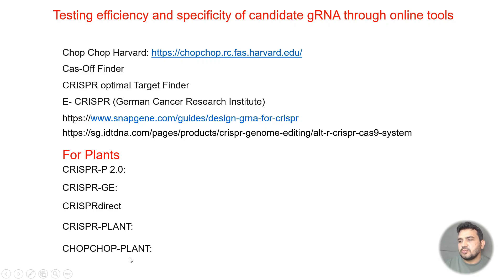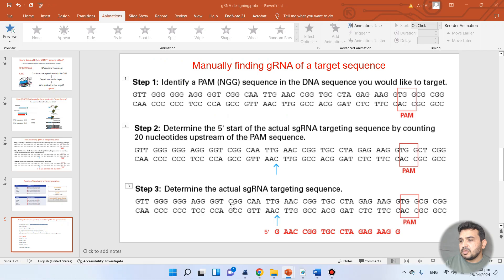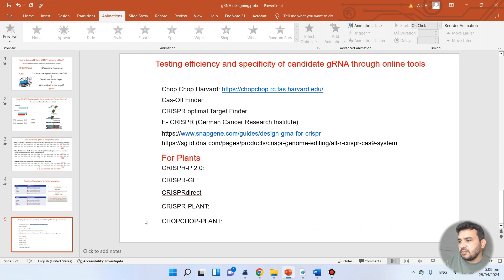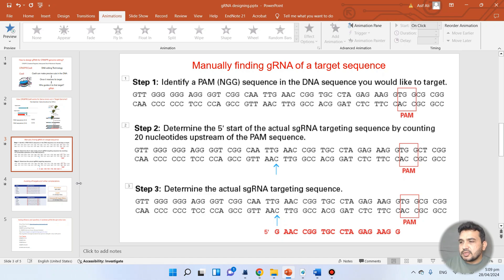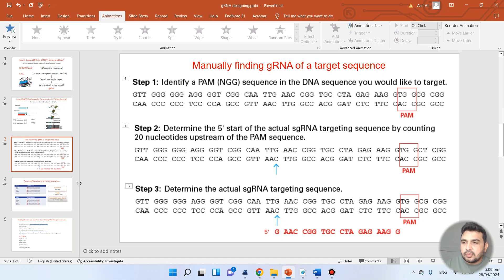I have already demonstrated CHOPCHOP Plant in the example. Hopefully, now you can design your guide RNA to knock out any target sequence by yourself. If you still have any questions about designing guide RNA for your gene, please let me know in the comment section. Thank you for watching — bye bye.